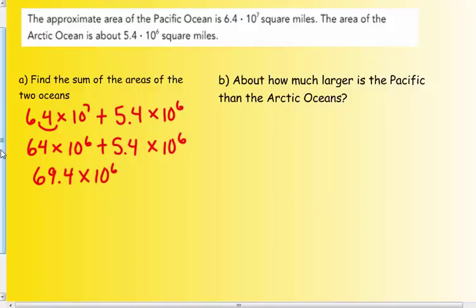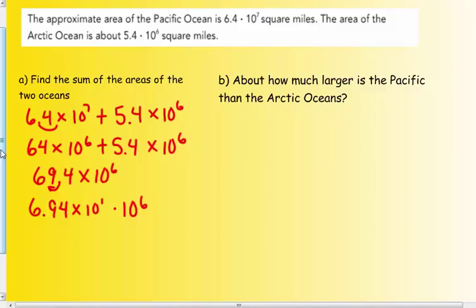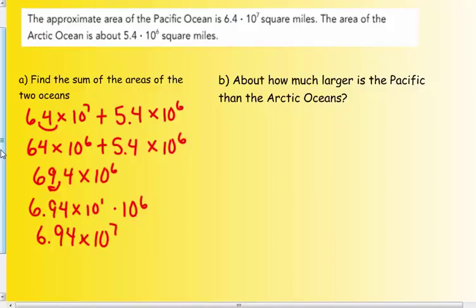But 69.4 × 10⁶ is not a number in scientific notation, so I probably should have gone to 10⁷ — the higher power. Now I have to move this decimal one place to the left, which adds one to the exponent using the product of powers. This would be 6.94 × 10¹ × 10⁶. I can do that product of powers: 10¹ × 10⁶ gives me 10⁷. So the answer in scientific notation is 6.94 × 10⁷. That's the approximate sum of the areas of the Pacific and Arctic Oceans.